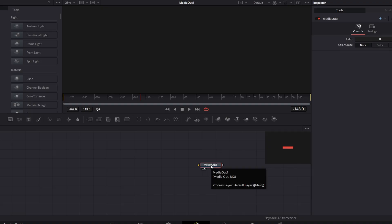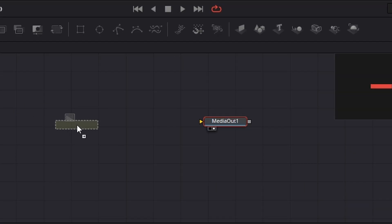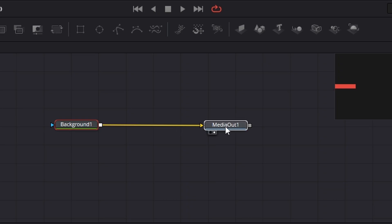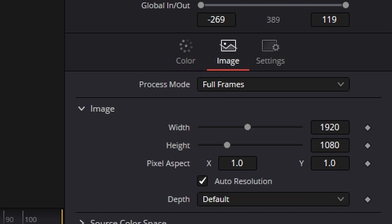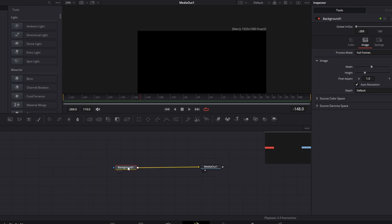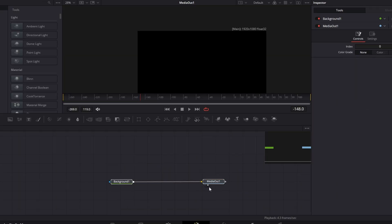Here we are inside the Fusion page. First thing we need to do is bring in a background node. I'm going to bring a background node in and connect it across. The reason I do that is because if we click on the background node and go across to the image, we can see it's set to 1920 by 1080. The first node you attach is what the composition size will be, so be careful of that.